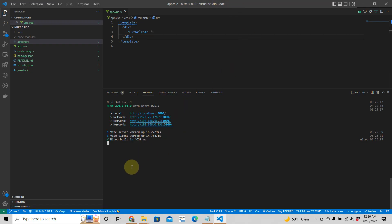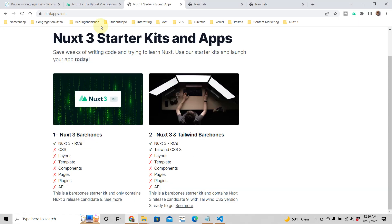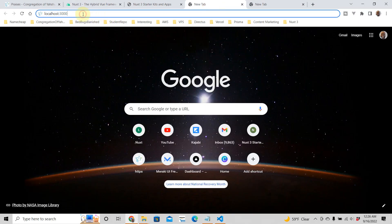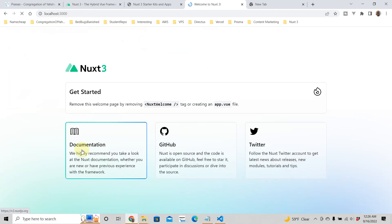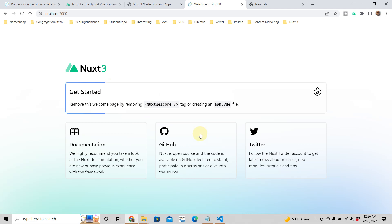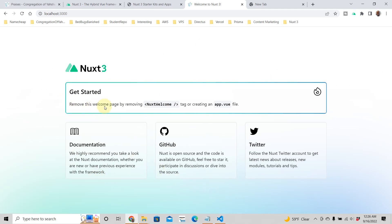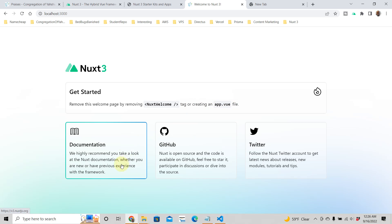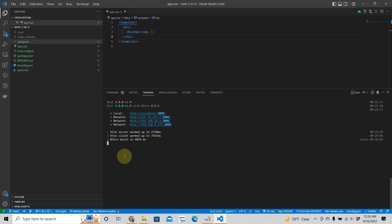Our app has built. It's at port 3000, so when we go to localhost 3000 you get your regular Nuxt app. This is just a one-page application right now, and it tells you here: remove this welcome page by removing the Nuxt welcome tag or creating an app.vue file.